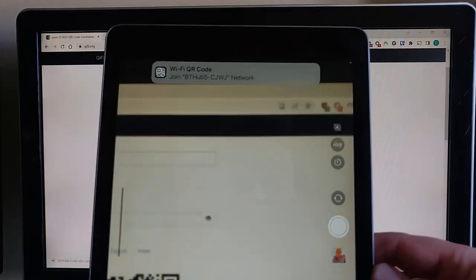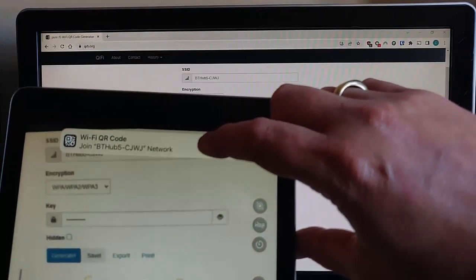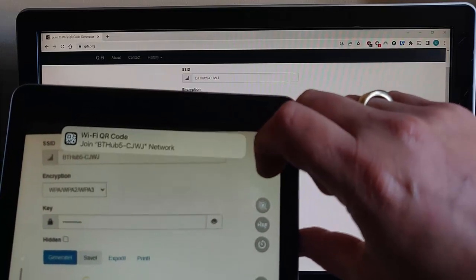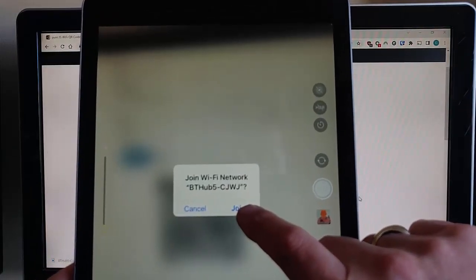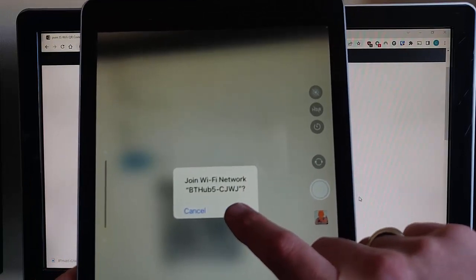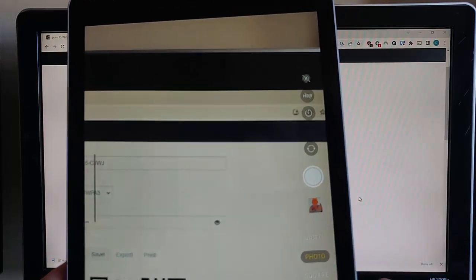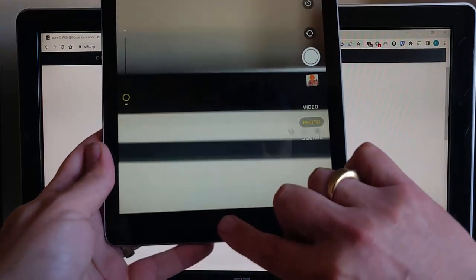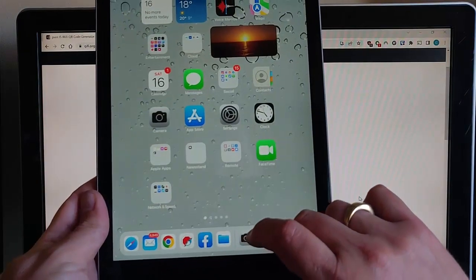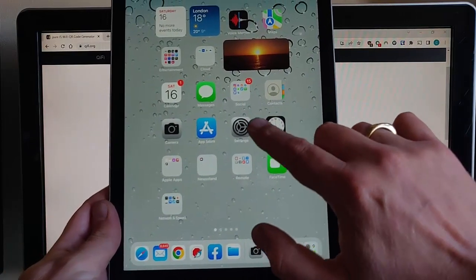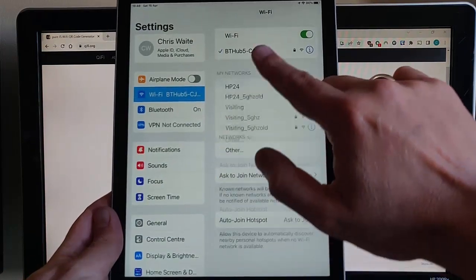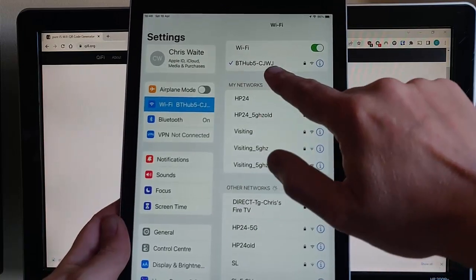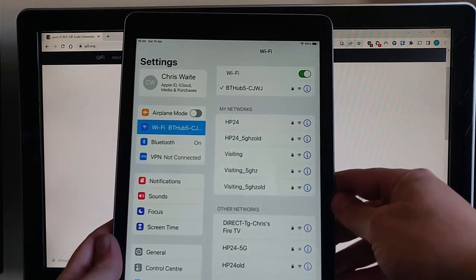And what I'm going to do is I'm just going to scan the QR code. Okay, so it says here, join BT Hub 5CJWJ. That's my BT Hub. So I'm going to tap on that. Okay, and I'm going to tap on join just there. So let's just do that. And hopefully, if I come out of this app now, so I'm just going to press the button on the front of the iPad. And hopefully, if I go into settings, and into Wi-Fi, and there you go, it has actually joined.